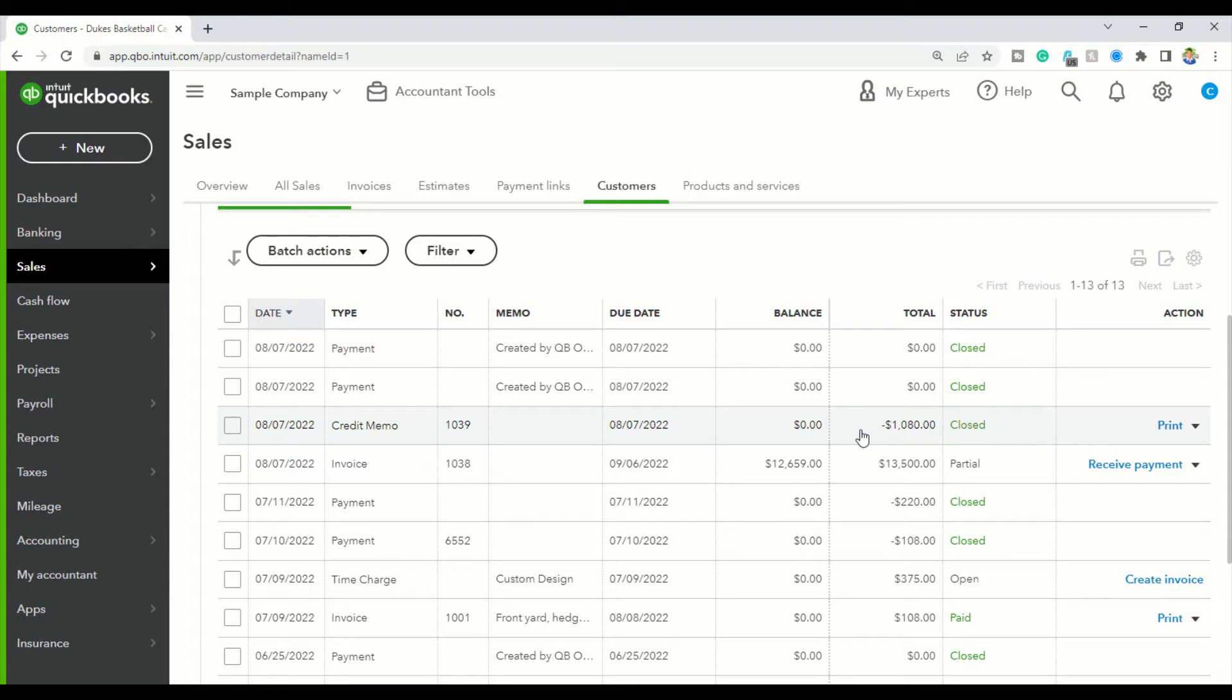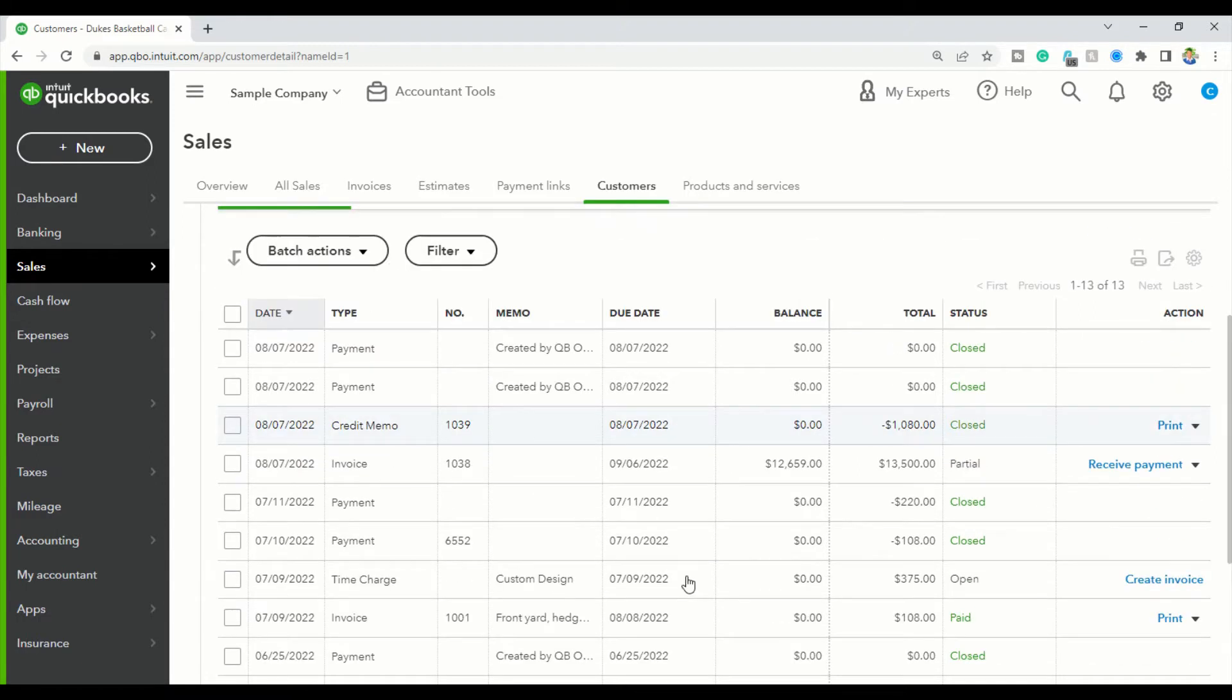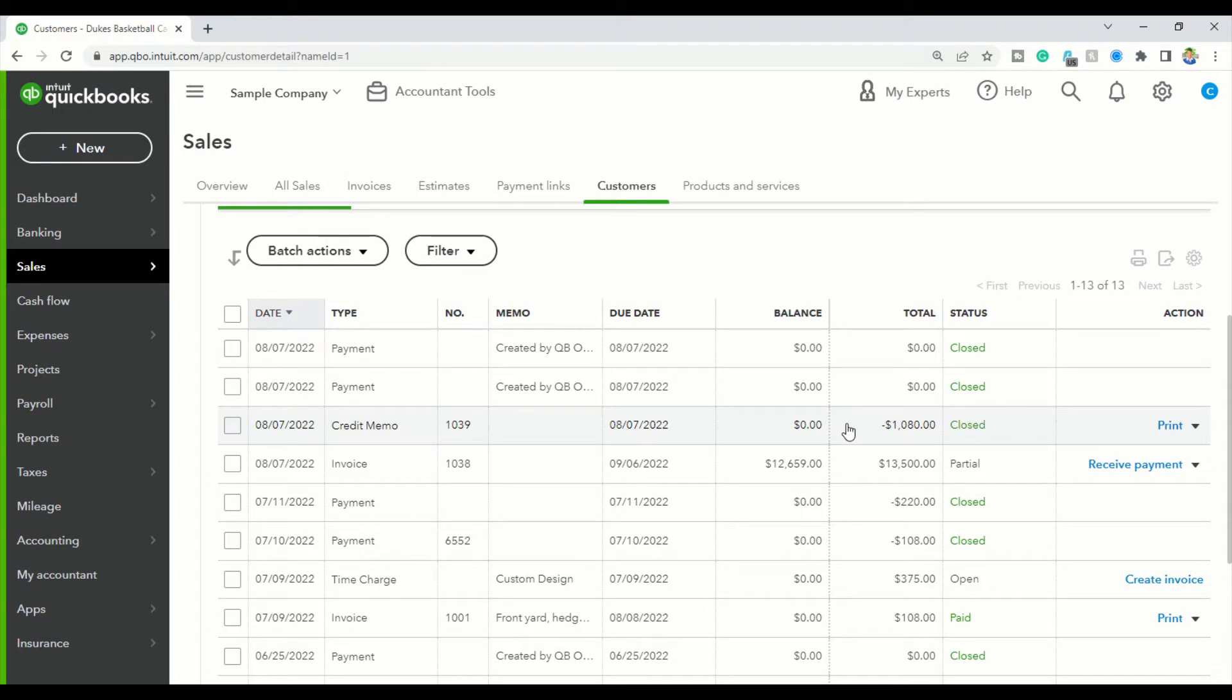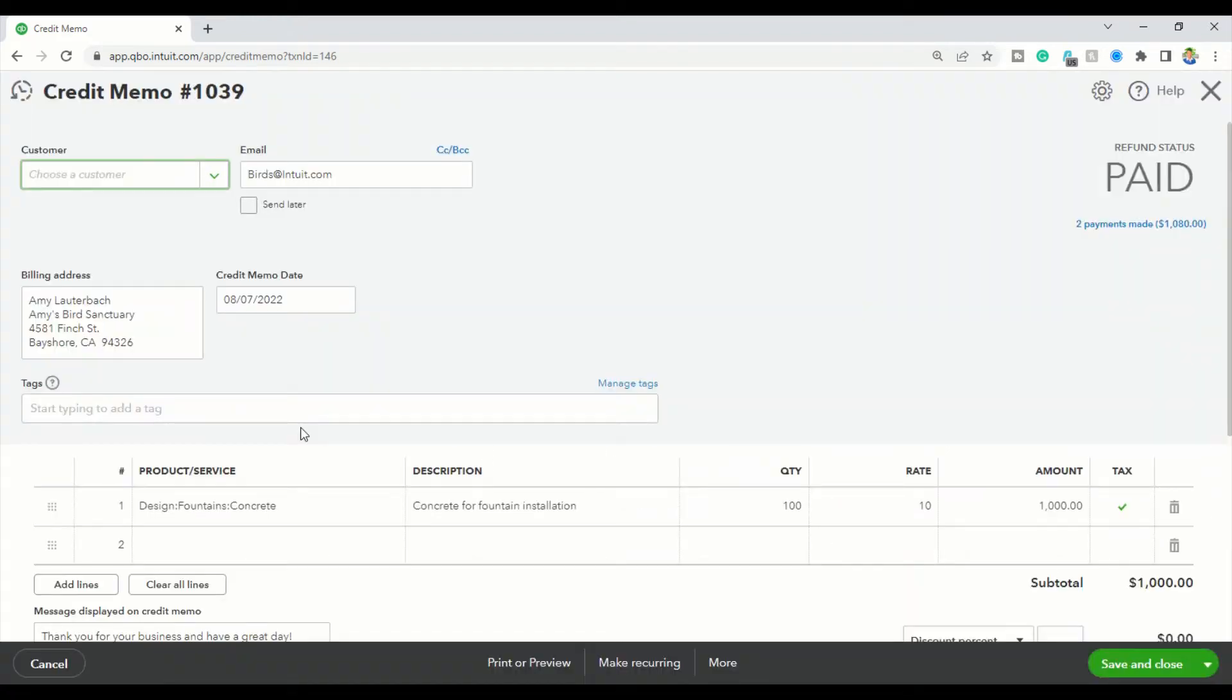Alright, so this credit memo was applied to some invoice in here. As you can see, there's a lot of invoices and we don't want to go through them. So, the quickest way to figure out what QuickBooks did is you're going to click on the credit memo to open. Then QuickBooks opens up the credit memo.